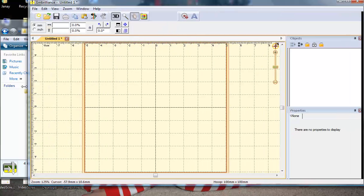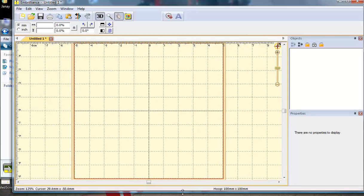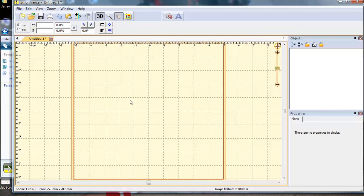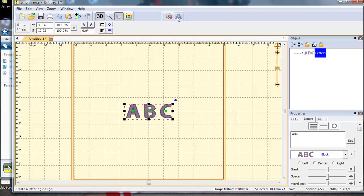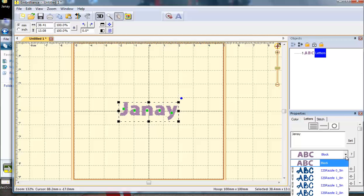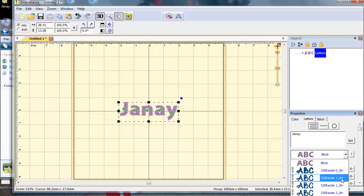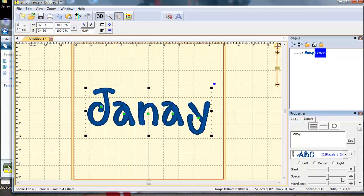I'm going to maximize my window here for you to be able to see everything. I'm going to click this A button, which creates letters. Then, down in this dialog box, I'm going to type my text, I'm going to type my name. The pull down menu below that allows you to select your font. I'm going to choose Razzle one inch, and there's my name.